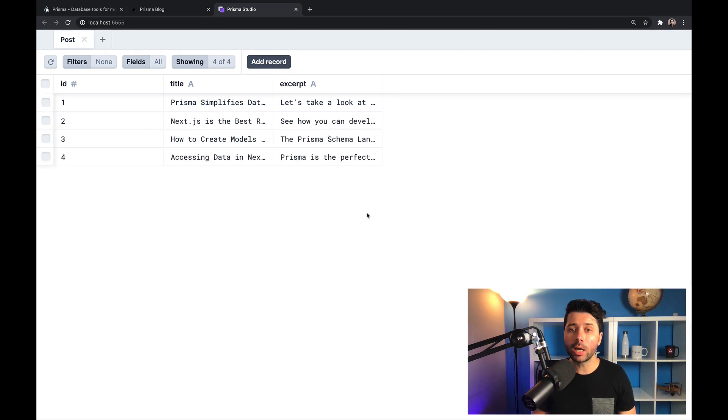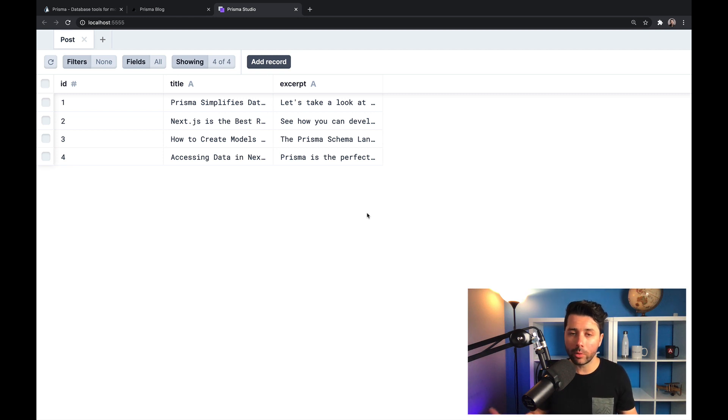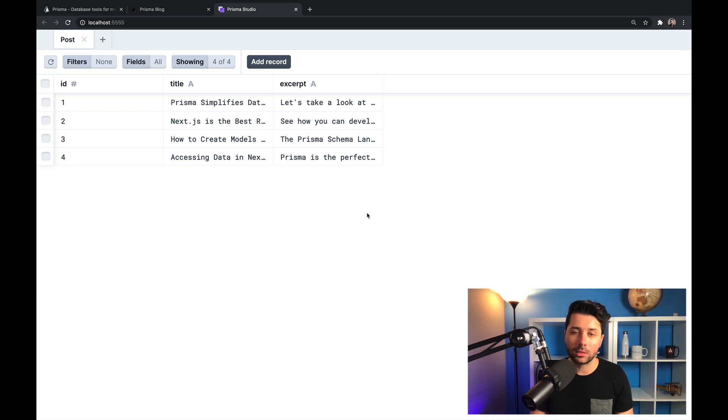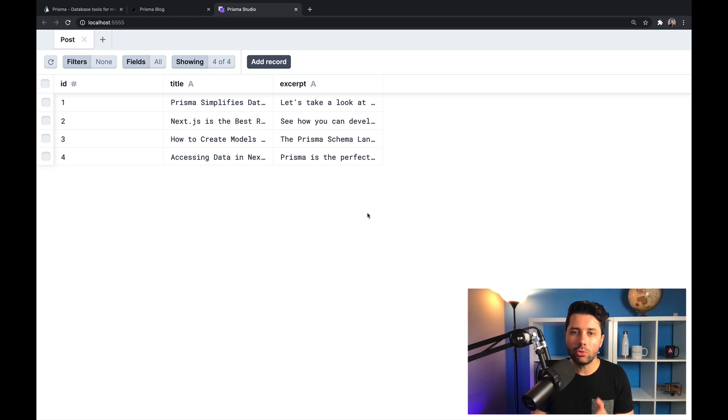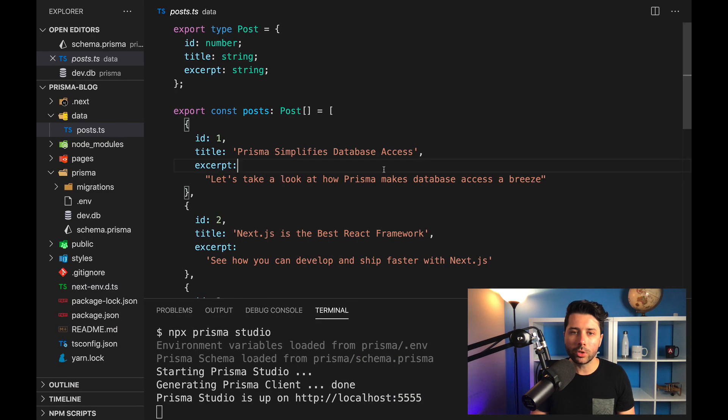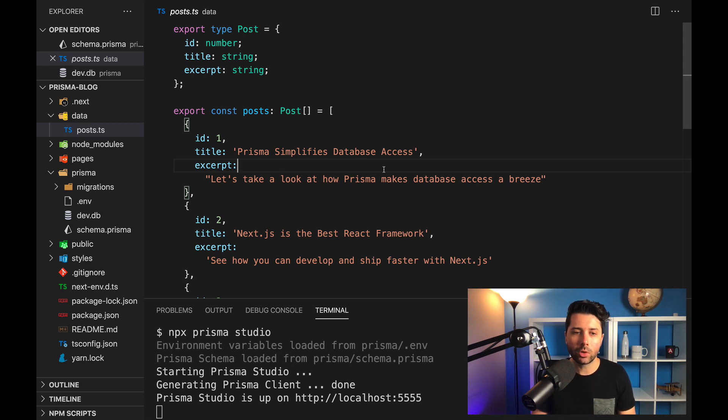So I've gone ahead behind the scenes and I've added in those other posts. So now we've got the four posts that we had as static data now existing in a file system SQLite database. The goal now is going to be for us to use this data to go into our application here. And the way that we'll do this is we will use the Prisma client.